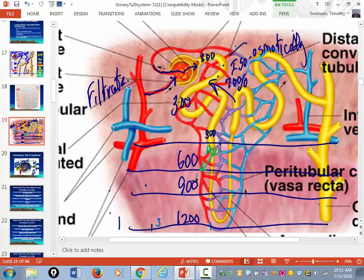When you get down to the bottom of the loop — the turnaround point — the osmolarity of the filtrate will be 1,200, equal to the osmolarity of the peritubular capillaries. The only thing that can get reabsorbed in the descending limb is water.